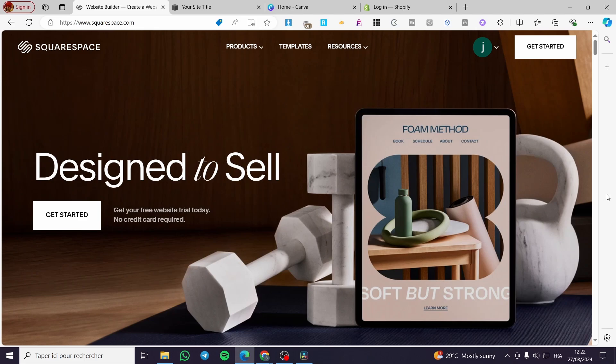All you need to do is follow the tutorial from the beginning to the end and you will be good to go. The first thing that you need to do is head over to Squarespace as always. Then you need to sign in to your account.